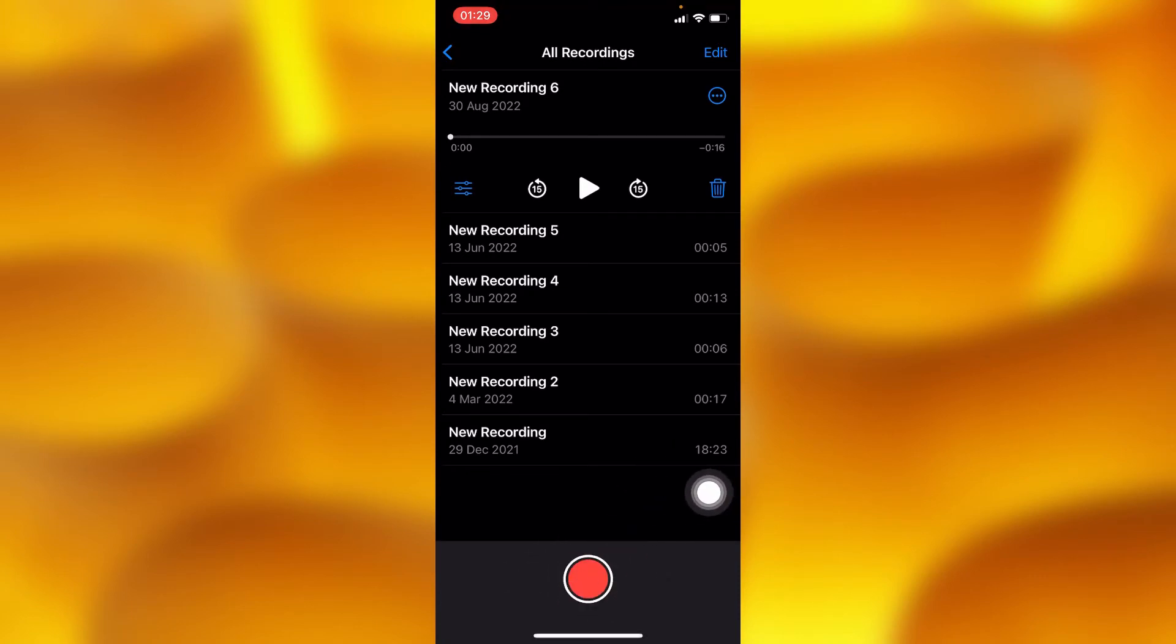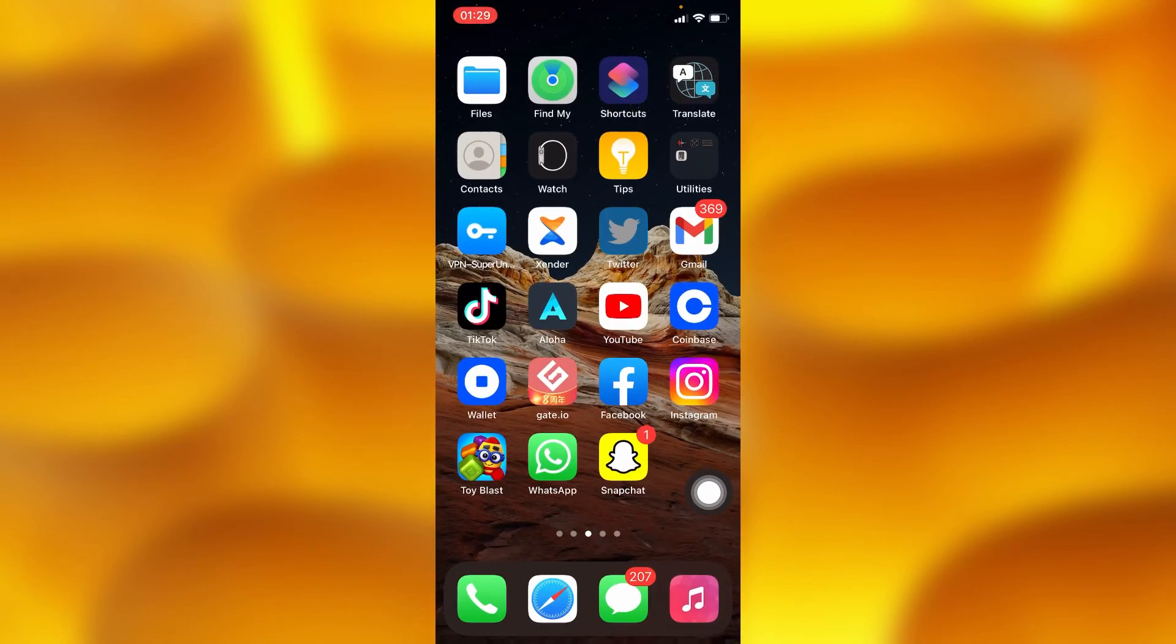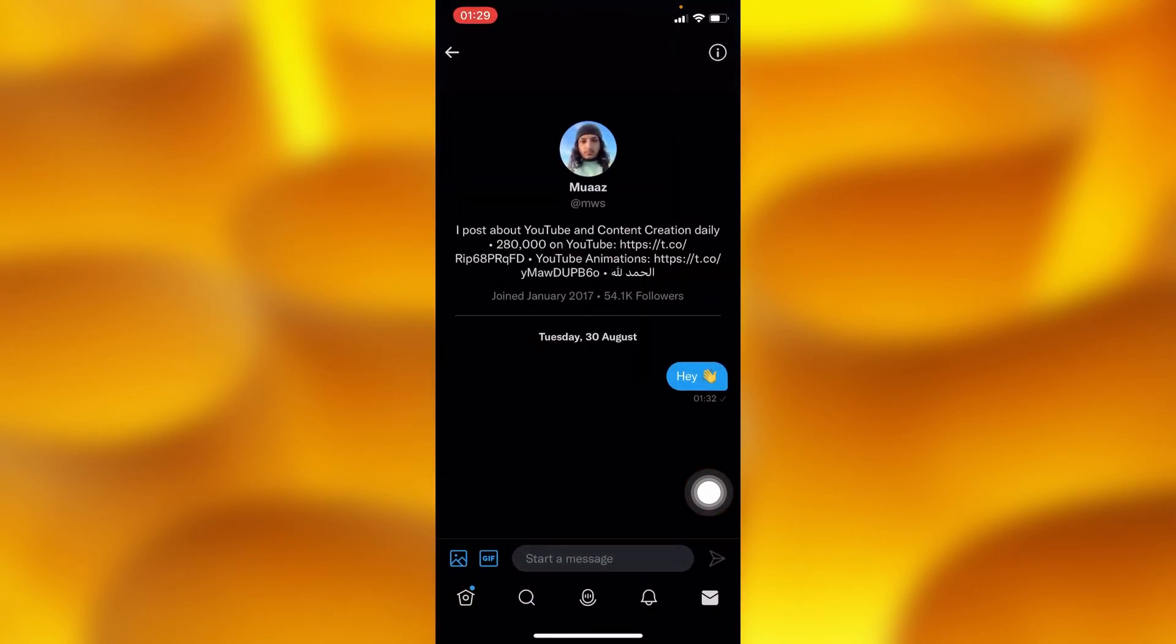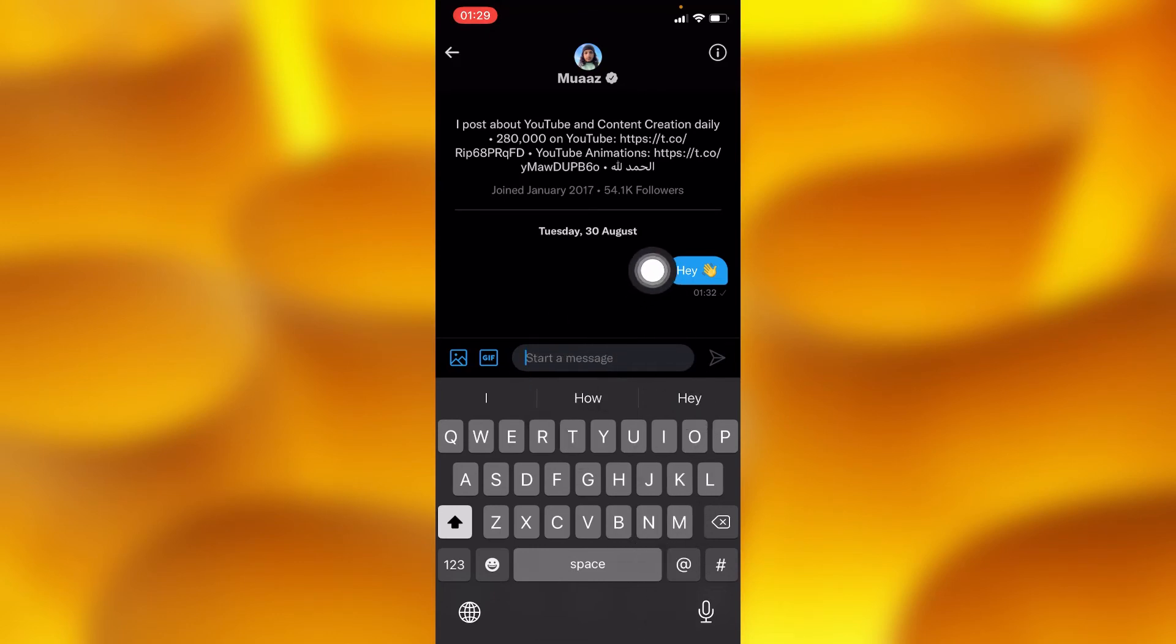After recording yourself, you'll go ahead and go into your Twitter account right here, and then send them those recordings. They will definitely receive them, and that's the only way you can simply send a voice message to someone on Twitter.